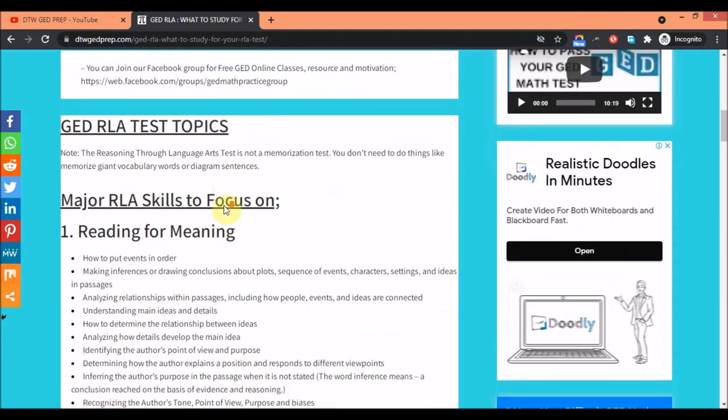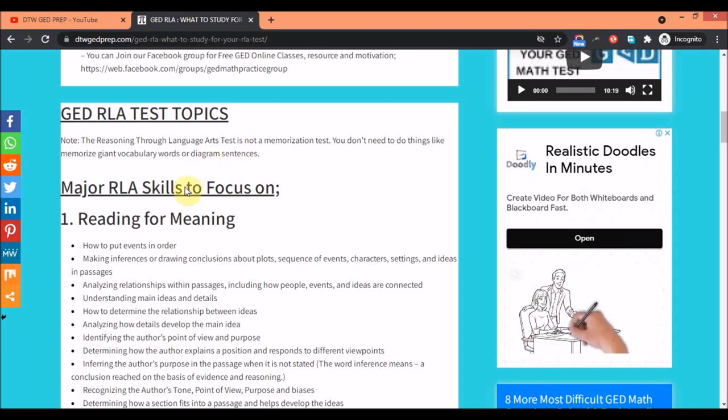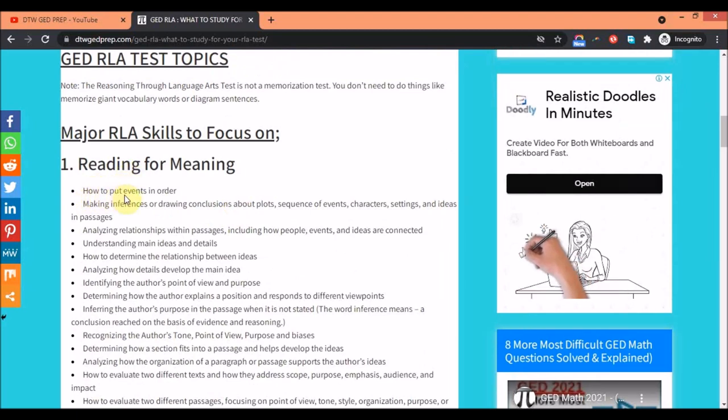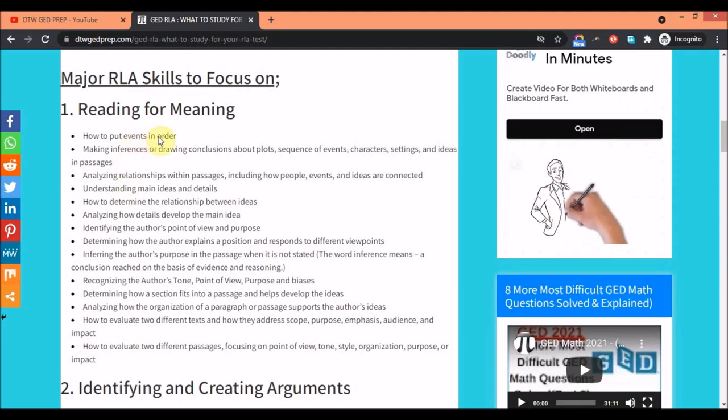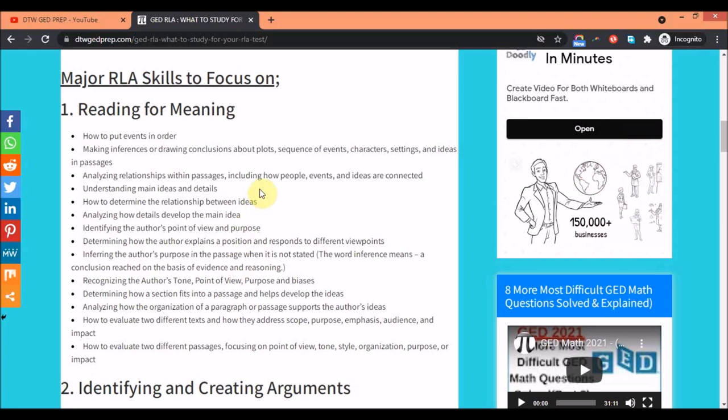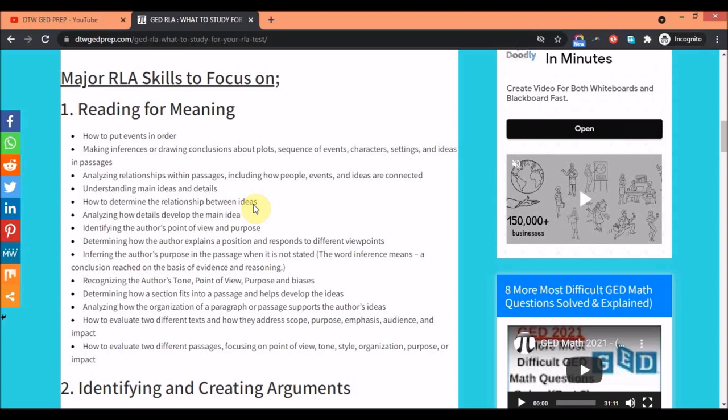This is the Facebook group if you're interested in joining. Now let me break down each topic, the major skills you have to focus on. For reading and reading for meaning, that's your comprehension passages, you need to learn how to put events together, make inferences. By God's grace in the nearest future I'm going to be taking passages and teaching you how to put this together - making inferences, analyzing relationships within passages, understanding the main ideas and details, determining relationships between ideas. Please subscribe to this channel so you can follow us whenever I upload videos on RLA for you.